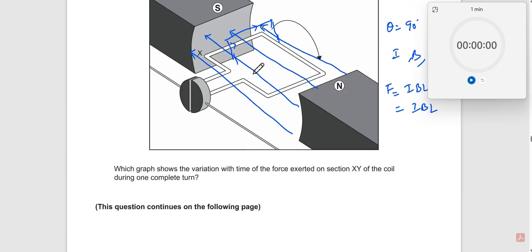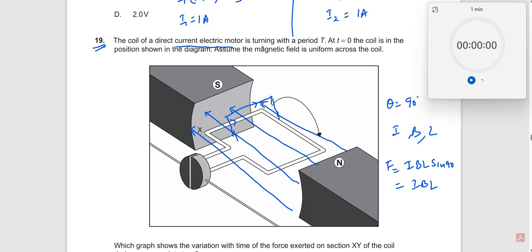When the magnetic field is like this, the force acts upward on the coil. As the coil rotates to different positions, the force direction changes — sometimes acting upward, sometimes downward — meaning the force is sometimes positive and sometimes negative. So the direction of the force is alternating while the magnitude of the force always remains constant.